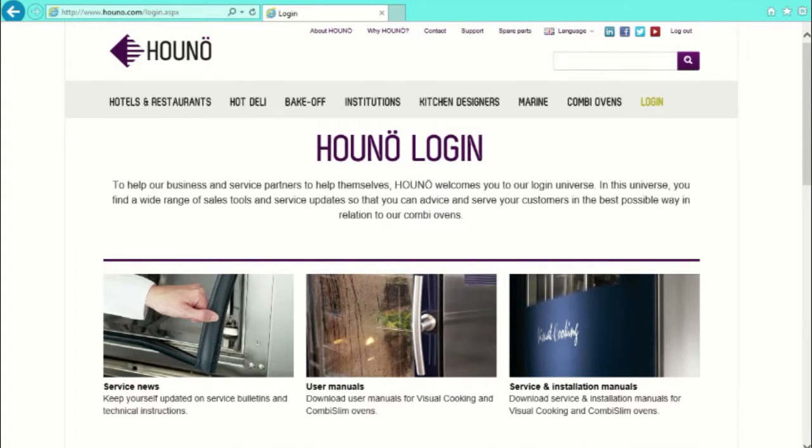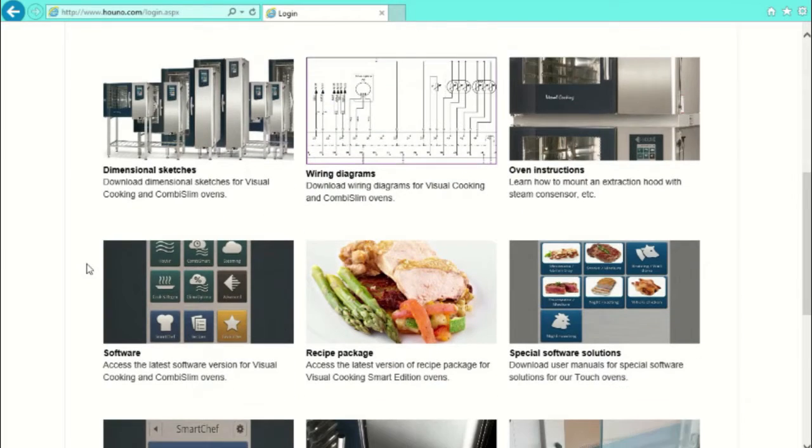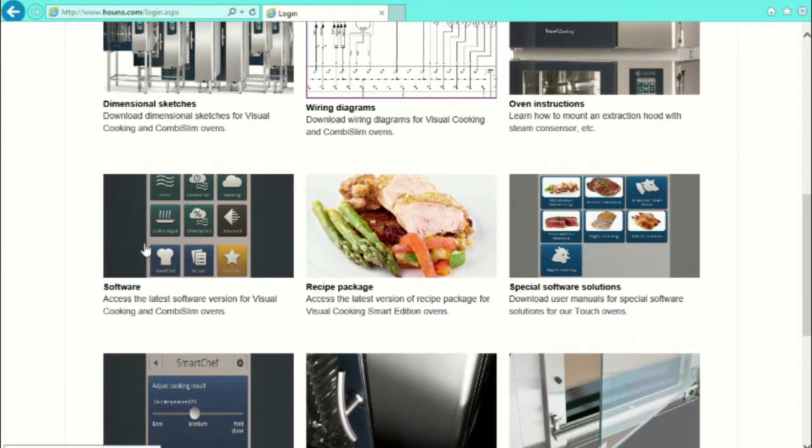Scroll down to the middle of the page. There you will find the software. Enter that.